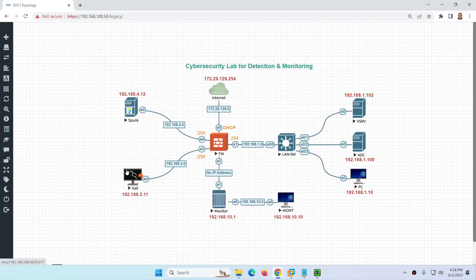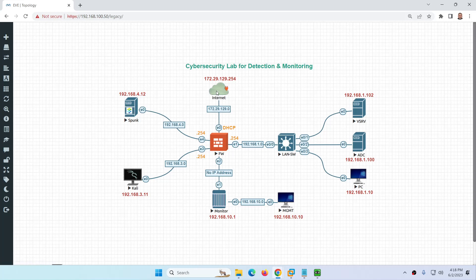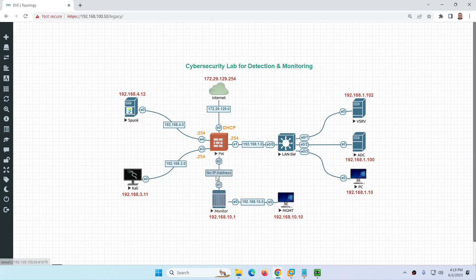Internet access is provided through PFSense and distributed to all interfaces so these devices can reach the internet — for example, to download and install Splunk directly from their website using the free 60-day license. I will also show the PFSense firewall setup, including port mirroring and allowing traffic. You can optionally send PFSense logs to Security Onion as well. This is our lab, focused on detection and monitoring, where we will perform basic attacks on these devices to see how everything works.